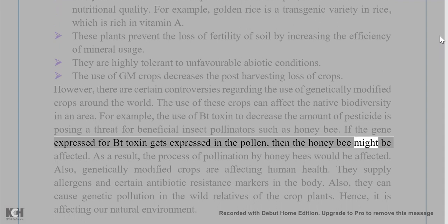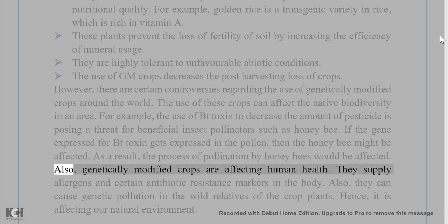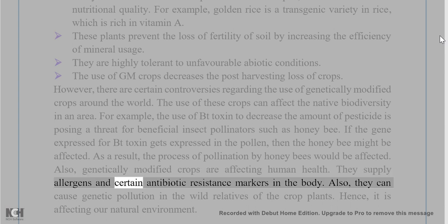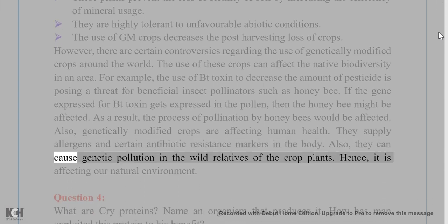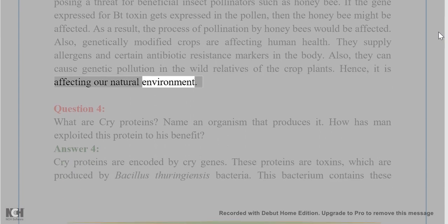If the gene expressed for Bt toxin gets expressed in the pollen, then the honeybee might be affected. As a result, the process of pollination by honeybees would be affected. Also, genetically modified crops are affecting human health. They supply allergens and certain antibiotic resistance markers in the body. Also, they can cause genetic pollution in the wild relatives of the crop plants. Hence, it is affecting our natural environment.